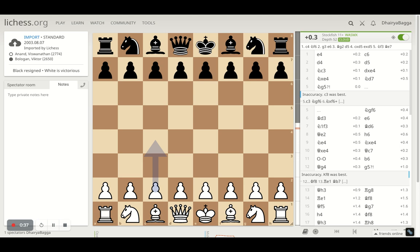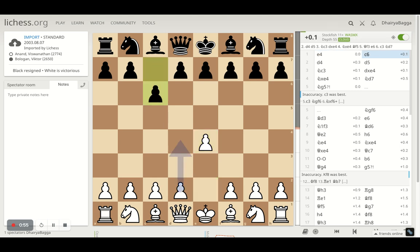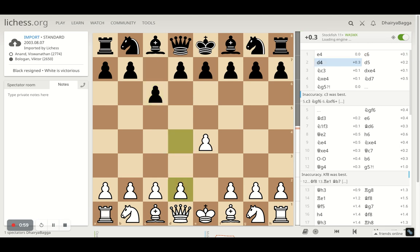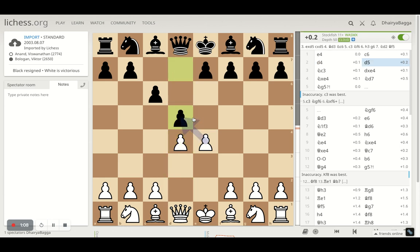Before we start with the game, I request you to subscribe to my channel and press the bell icon so you don't miss any of the videos I'm posting daily. So let's begin — Anand starts off with e4, the king's pawn opening, and Bologan plays the Caro-Kann with c6. The main move d4 follows, trying to control the center, and Bologan plays d5, the standard move in the Caro-Kann.